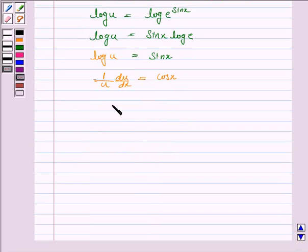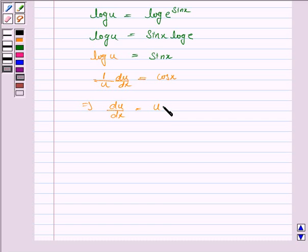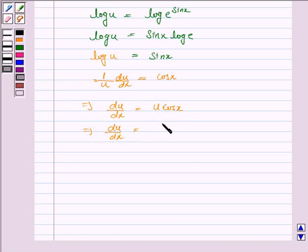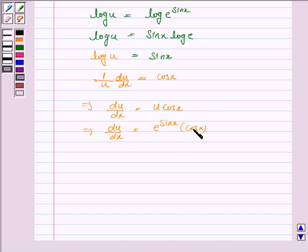The derivative of log u is 1 by u, so du by dx is equal to cos x. This implies du by dx is equal to u cos x, and since u is e to the power sin x, we get du by dx is equal to e to the power sin x into cos x.